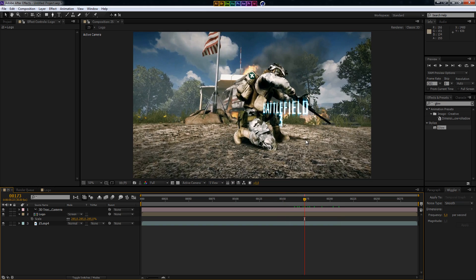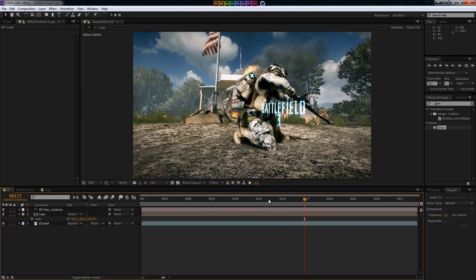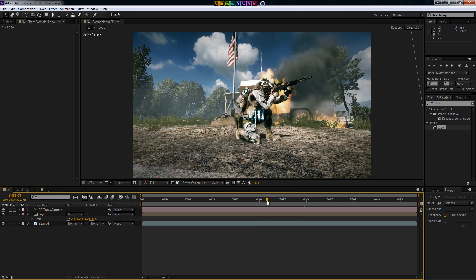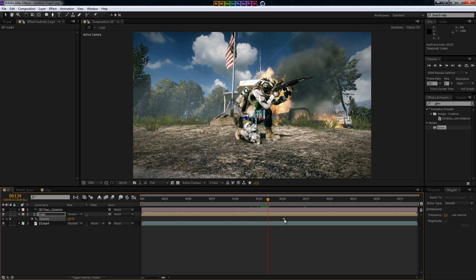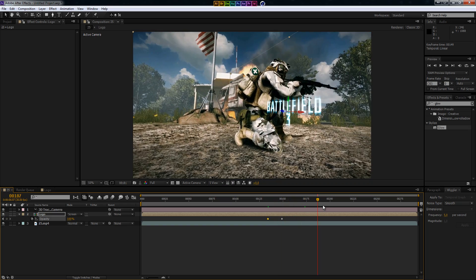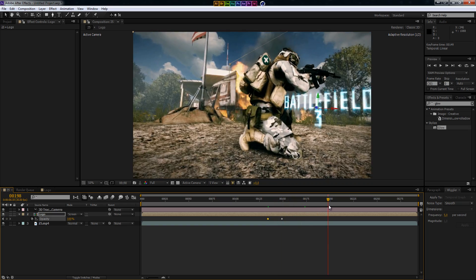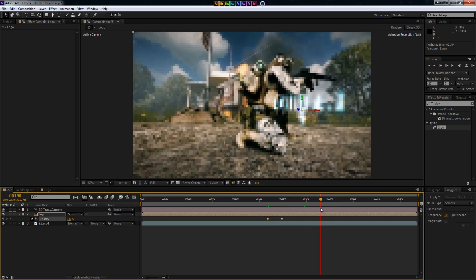So the next thing we want to do is let it fade in and fade out. Right about here I'll press T for the opacity keyframe. Move it a bit forward and drag it all the way down to zero — so as you can see right now it's popping up out of nowhere. Alright, that's pretty simple.